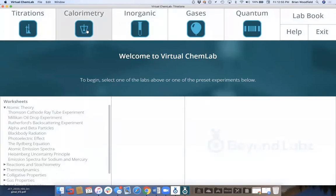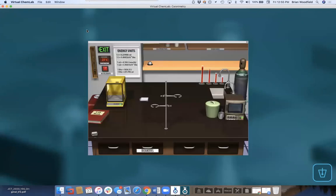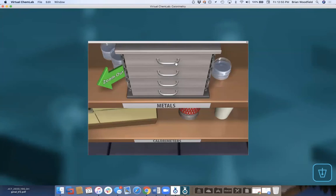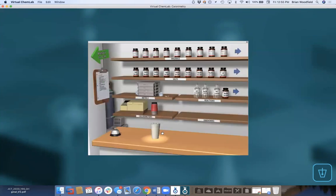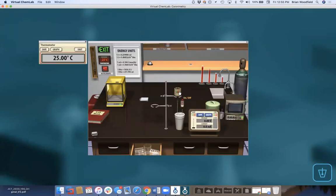Let me show you calorimetry. We have a bomb calorimeter to measure heats of combustion and heats of formation. We have Dewar and coffee cup calorimeters and drawers full of 64 different metals to measure heat capacity. Let's say I want to measure heat capacity — I drag out my coffee cup, drag out my metal, turn on my thermometer, turn on stirring, and take the lid off.